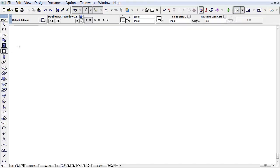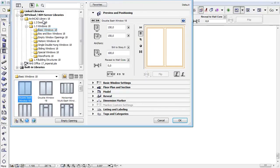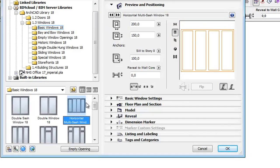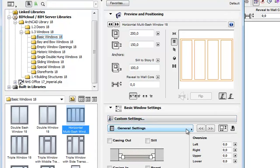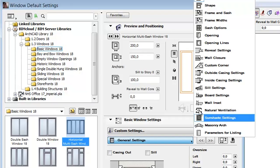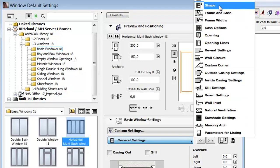Let's activate the Window tool and open its settings dialog. From the Basic Windows folder, select the Horizontal Multi-Sash window. Open the Basic Window settings and from the General Settings pop-up, select the Shape Parameter panel.